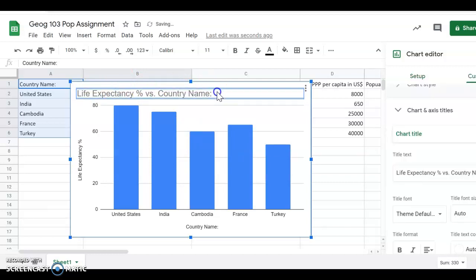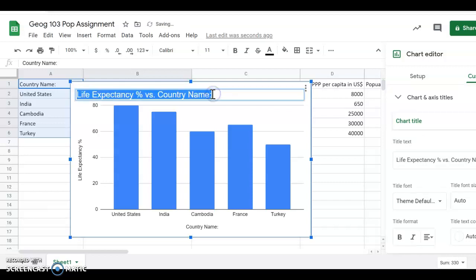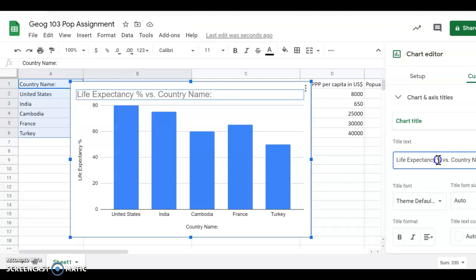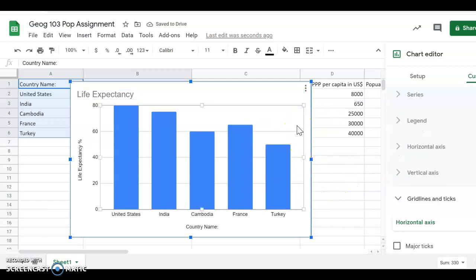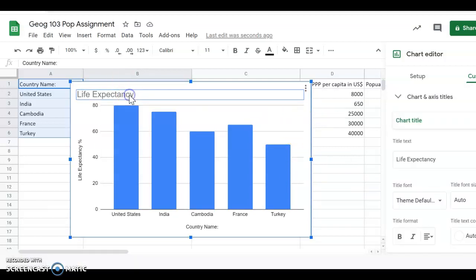I'm just going to go over here. I could either do it here by double-clicking or I can do it over here. Text title, and I can just delete it. The chart editor should show up. So life expectancy and then the country name. Life expectancy, here it is up here.